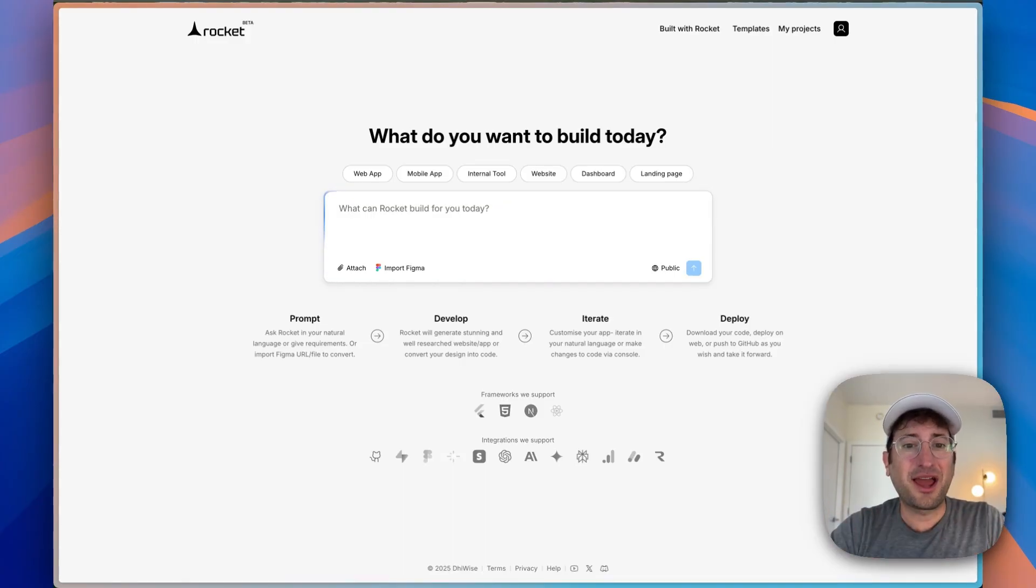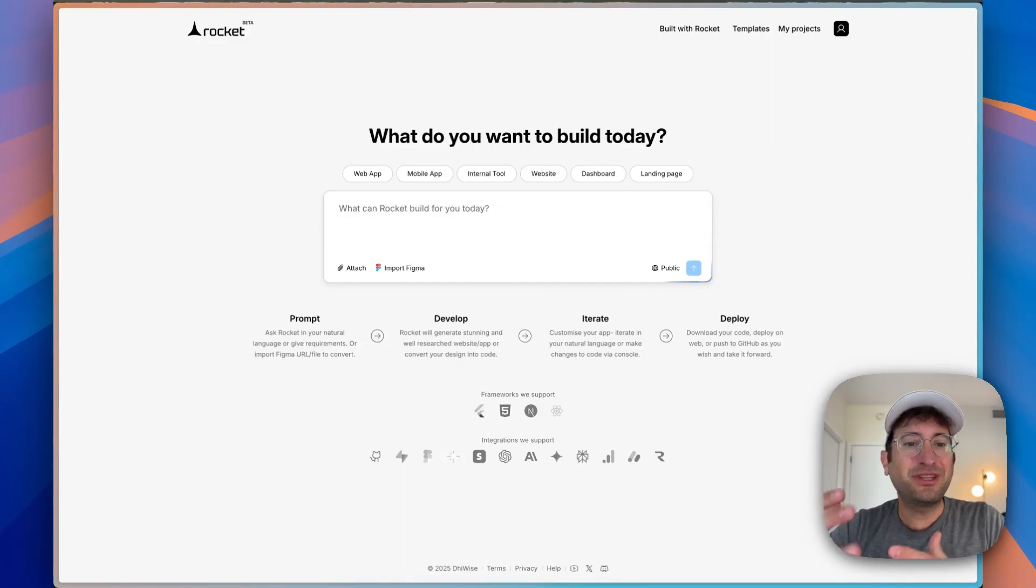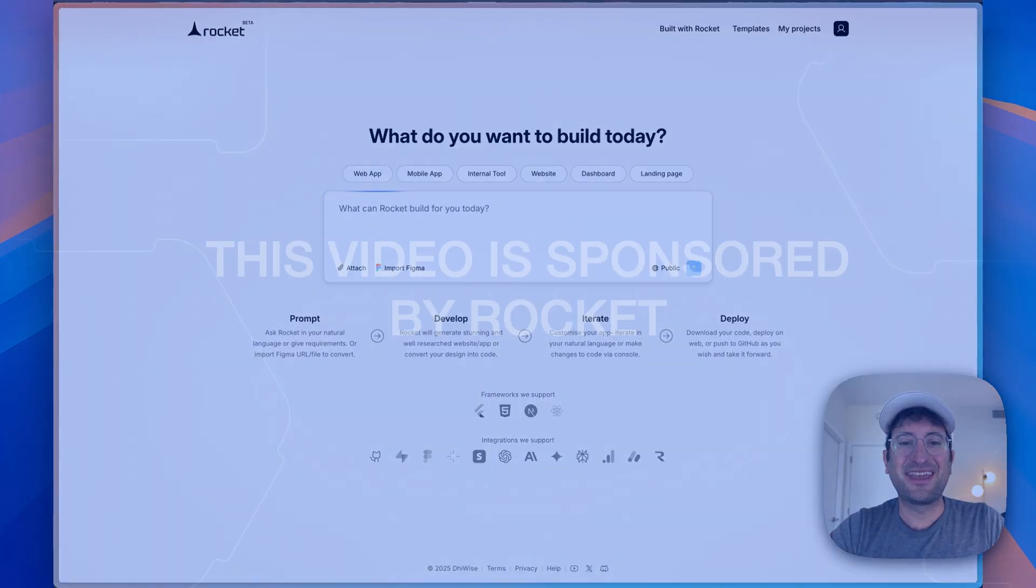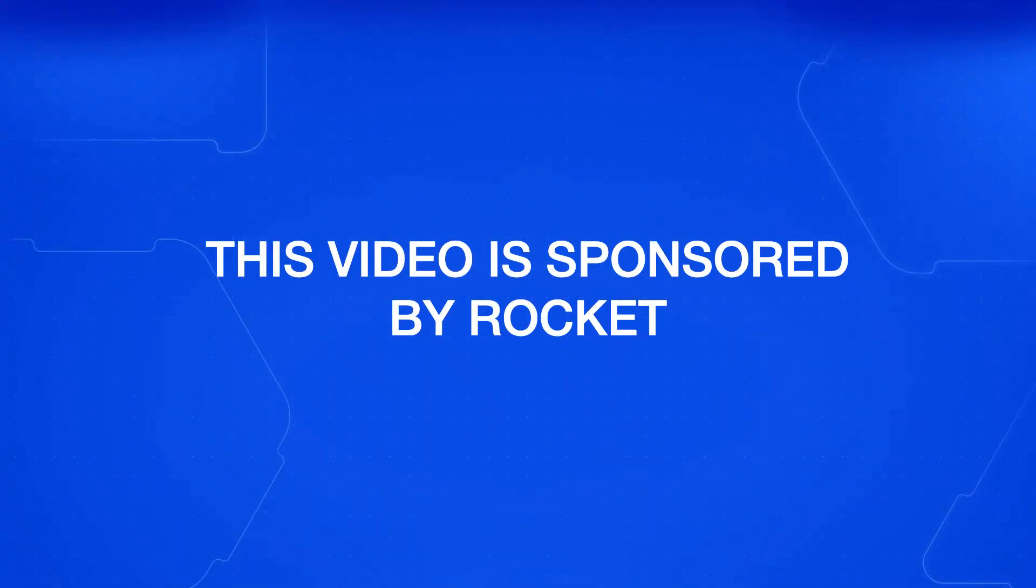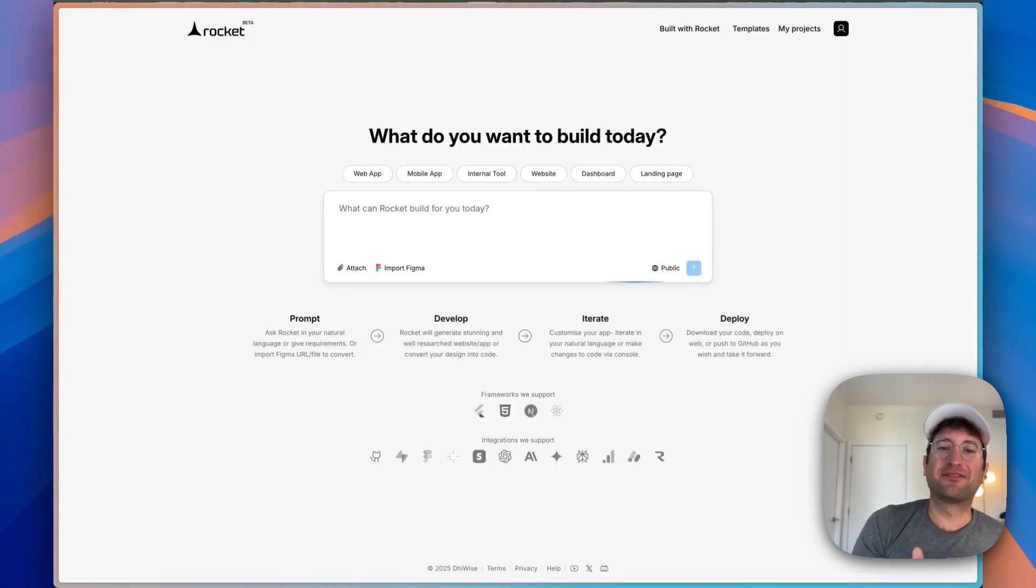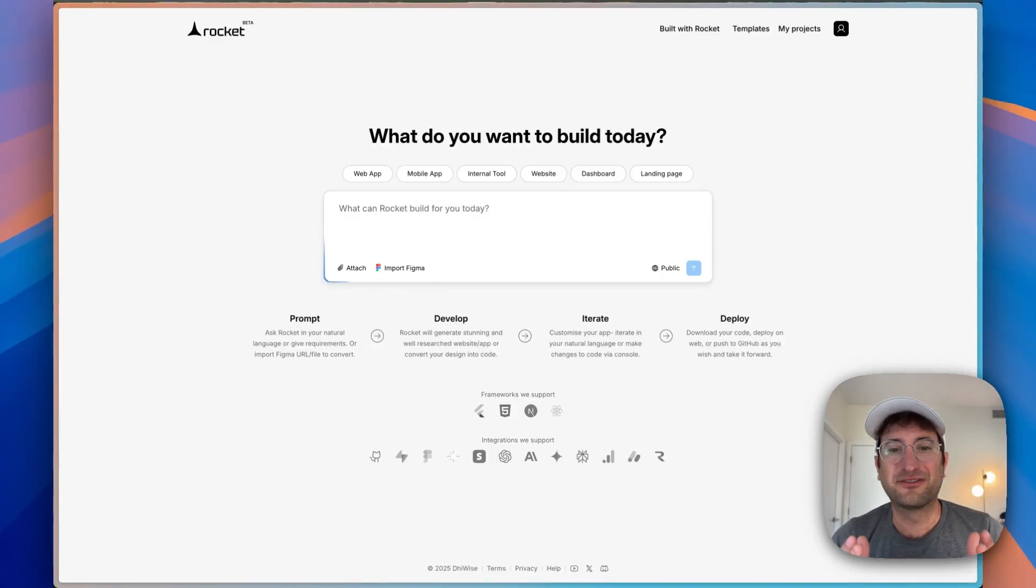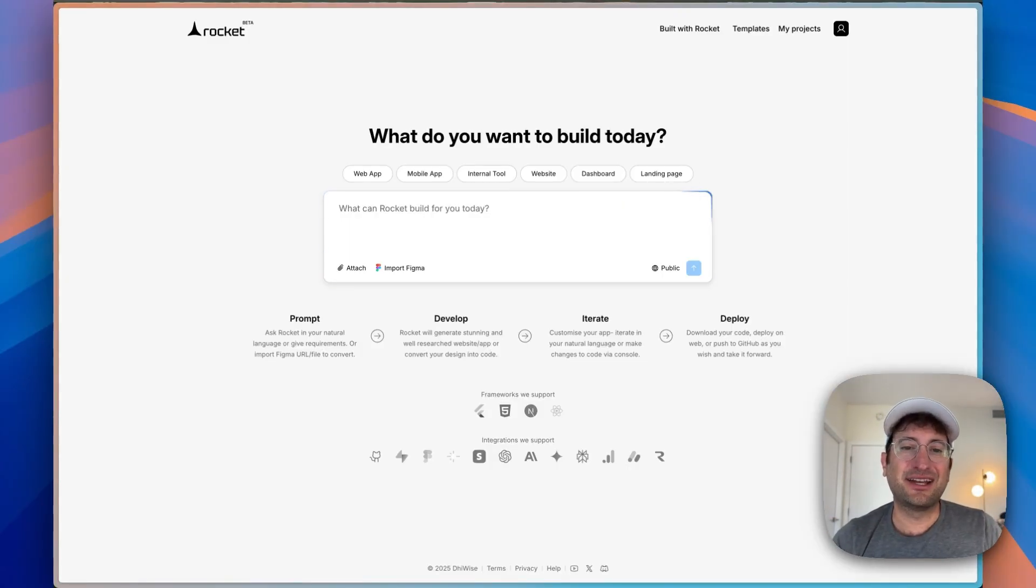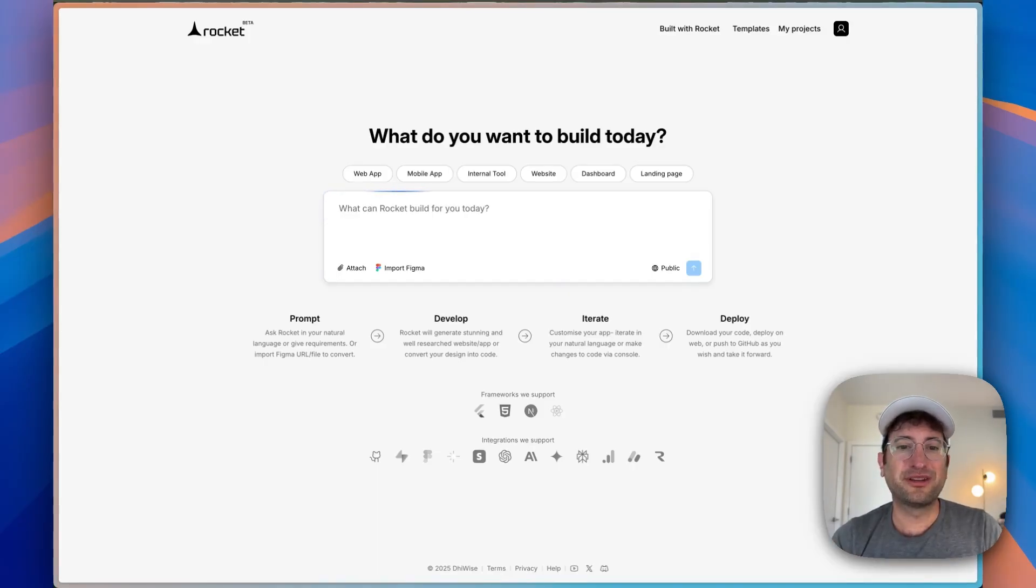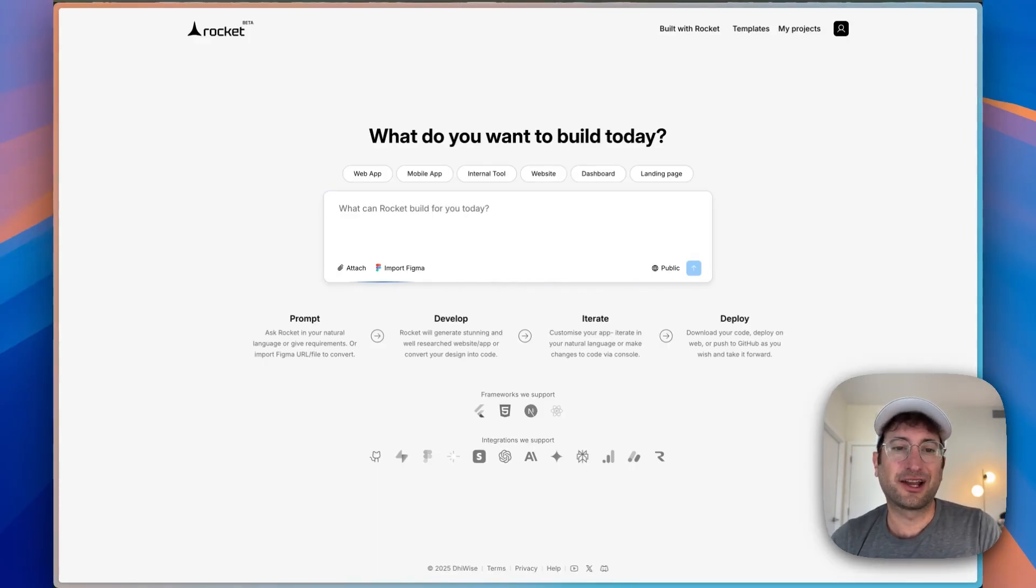Rocket lets you describe what you want to build and it'll use AI to build a fully functioning product. Thank you to Rocket for sponsoring this video and letting me show you what's possible with the tool. What makes Rocket different is the finished result. It's almost like having a designer and developer and product manager all in one. So your output is really high quality.